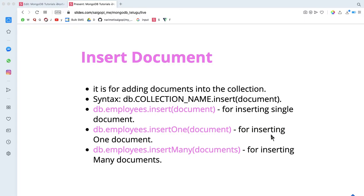In this video, I will tell you about the collection from the last video. I will show you how to insert documents into collections. The database reference and collection reference use the insert method. I will show you how to insert collections under the collection.